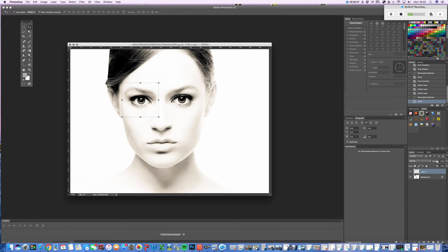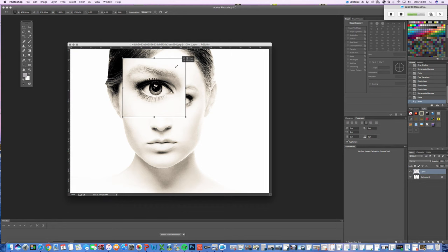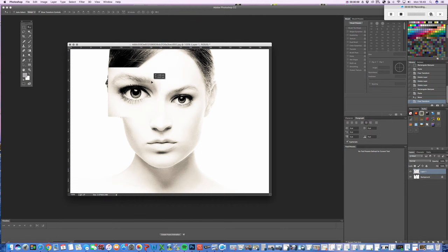It just gives you the opportunity to move things around, keeping the background exactly the same. Using Ctrl and T, you can transform it, and holding Shift down, you can change the size without skewing it. I'm going to make it a bit bigger and move it across.